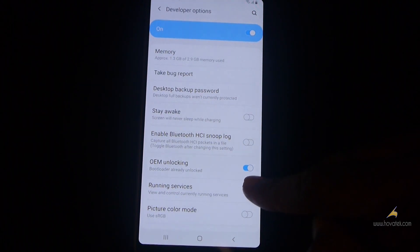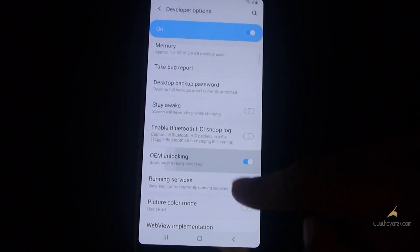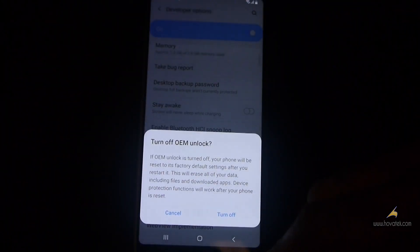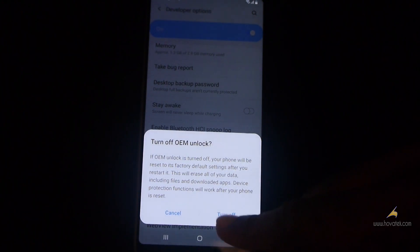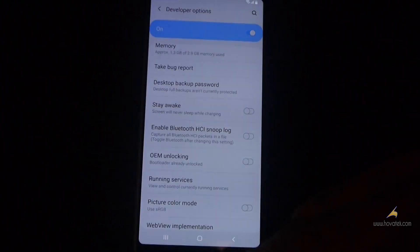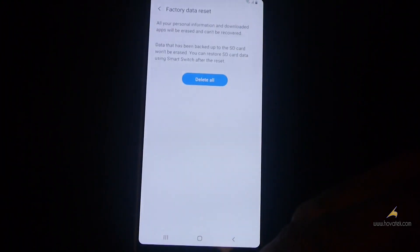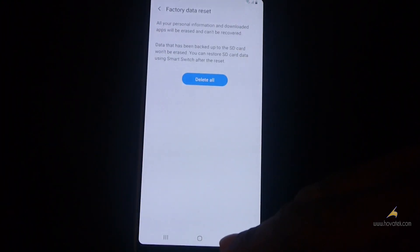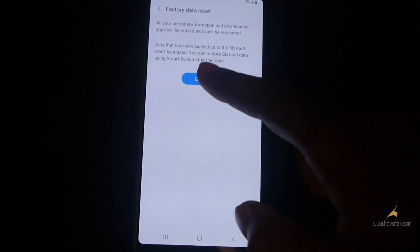Now you toggle off OEM unlocking, and you're going to get a warning that your device is going to get reset. Make sure you've backed up the important stuff, and then you tap delete all.